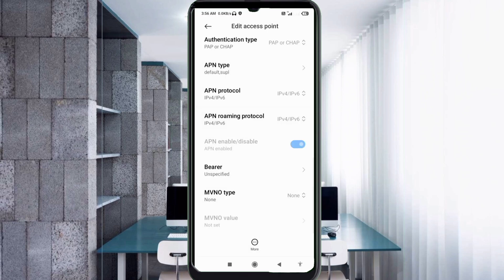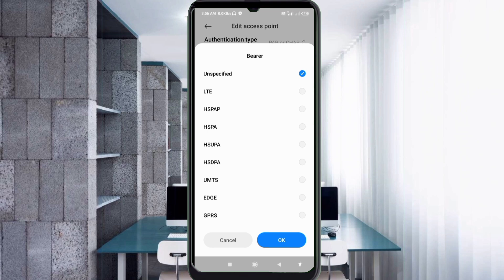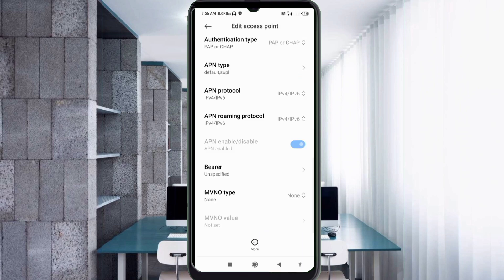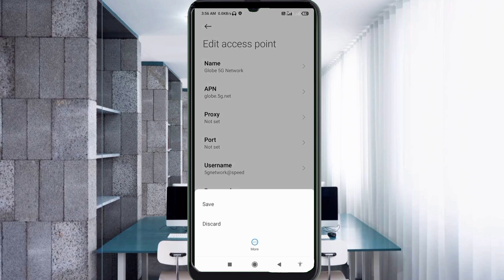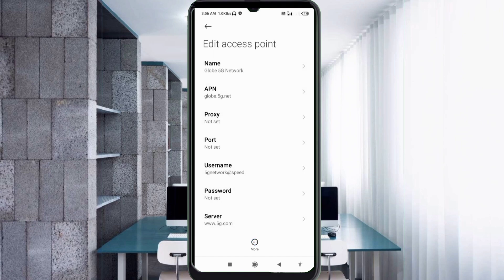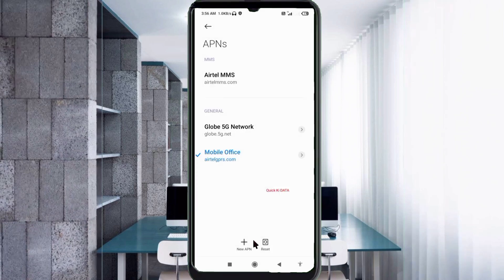Important settings. Bearer: select Unspecified. Tap OK. Tap the More icon, then tap Save. The Glovie 5G new APN is saved. Select the Glovie 5G Network new APN.